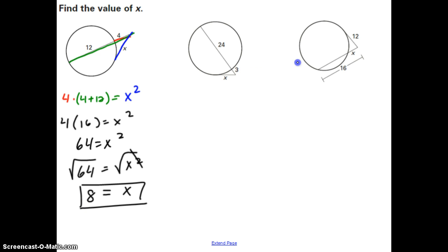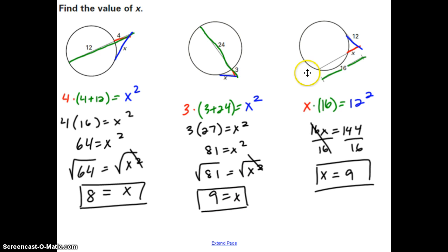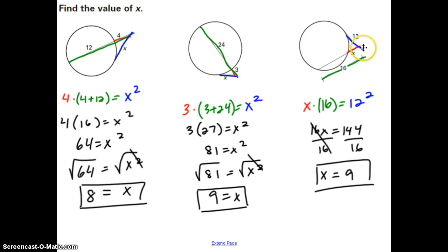Pause and try the second and third examples, then check back. For the third example, 16 is the whole length and X is the short part outside — don't just put X plus 16 every time; that's not going to work here. So we have X times 16 equals 12 squared. 16X = 144; divide by 16 and X equals 9.